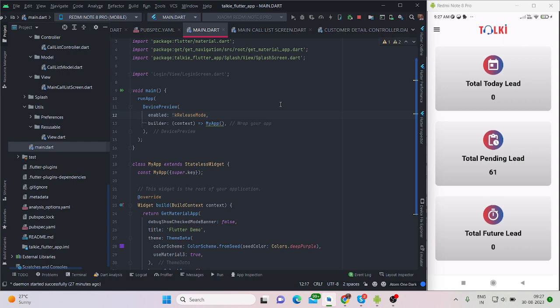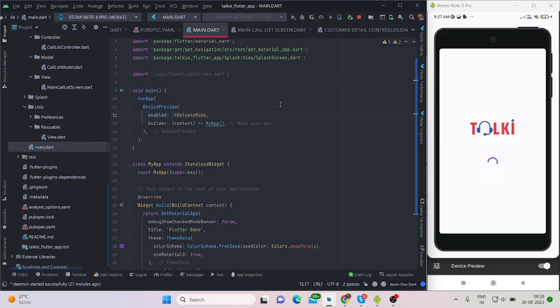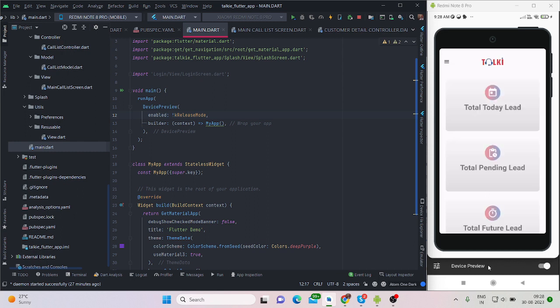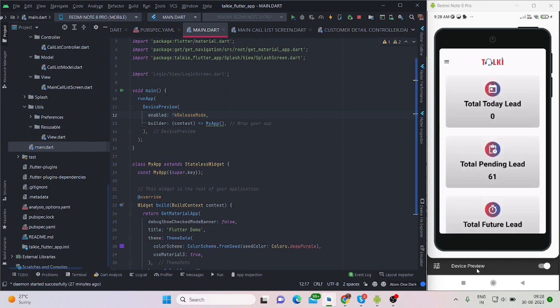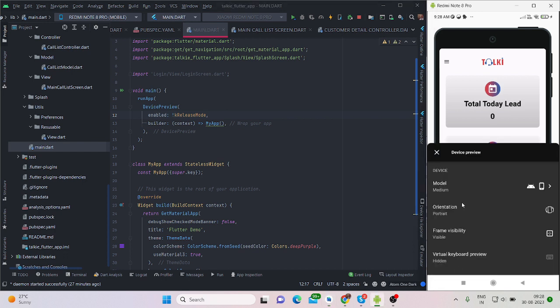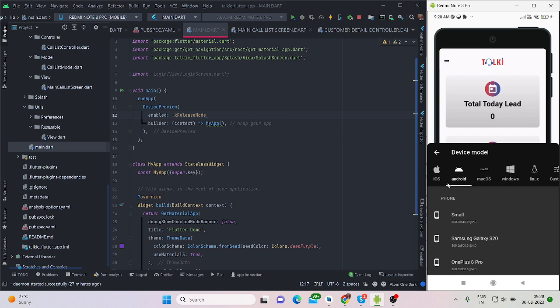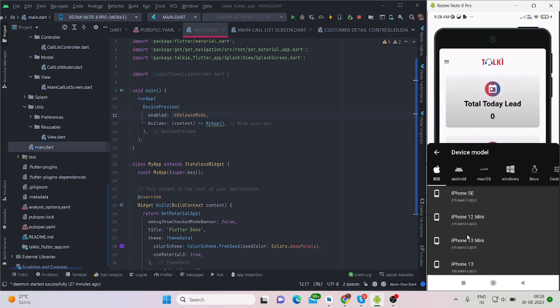Now if you run this application after connecting your device, there will be a bottom bar or bottom option that will come. You can choose your device from here. For now I'm using Android. There are iOS options available like iPhone SE, iPhone 13, iPhone Pro Max.